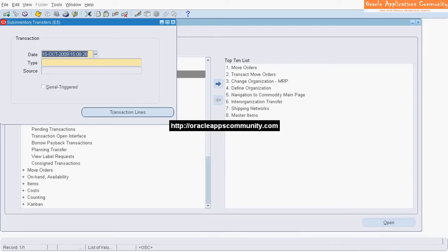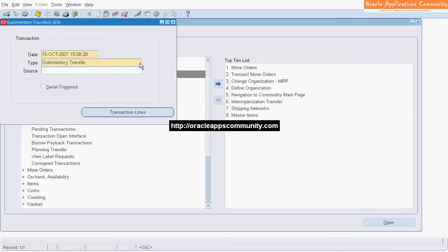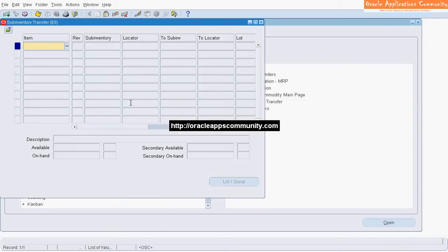Select the transaction date. Select the transaction type as Sub-Inventory Transfer. Click on Transaction Lines.